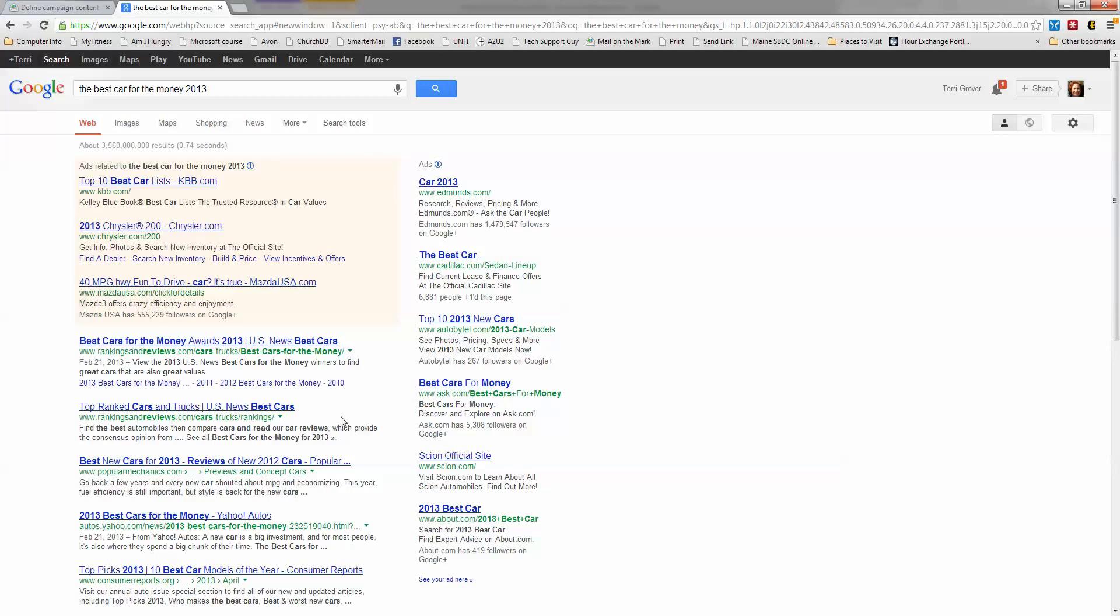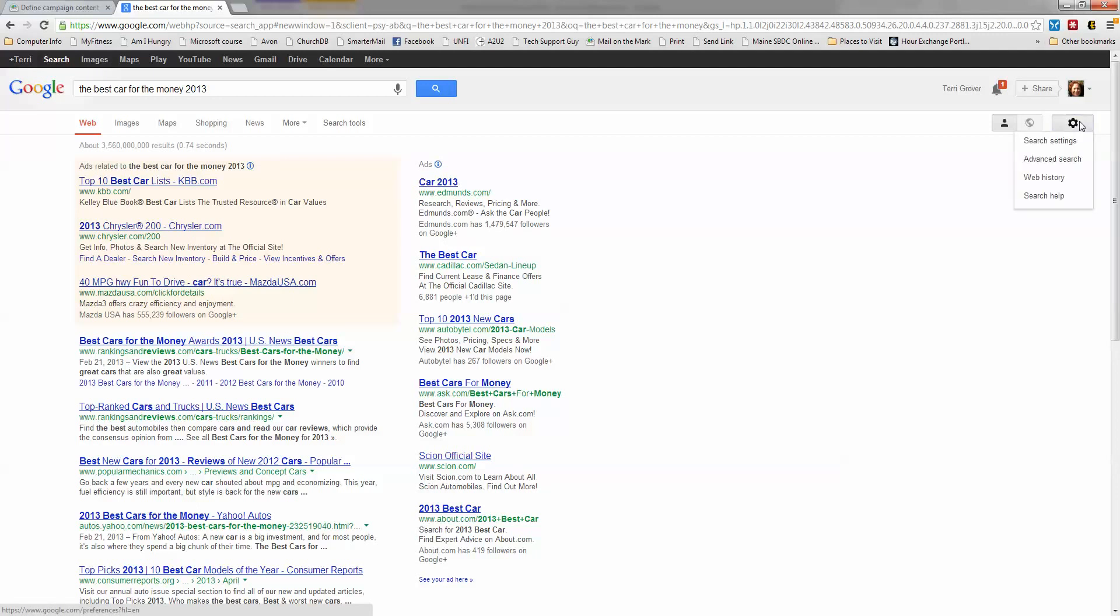But wait. Here is a great thing for you to do. While you're in Google and you have your list of searches here, go up here to the upper right corner and see the little cog wheel. That always means tools. Click on the cog wheel and then click search settings.